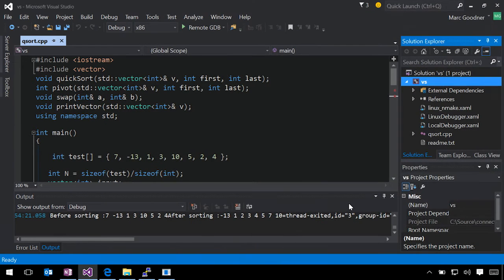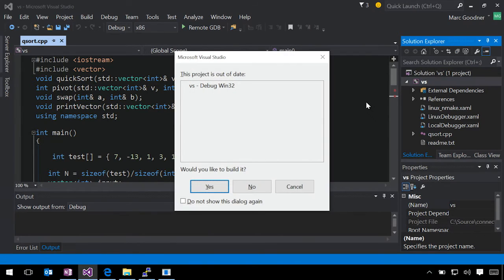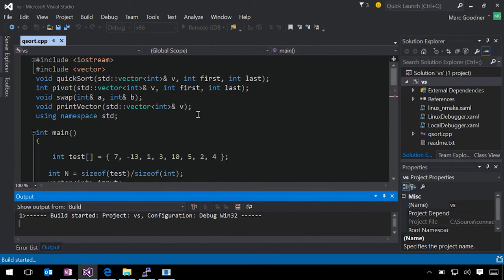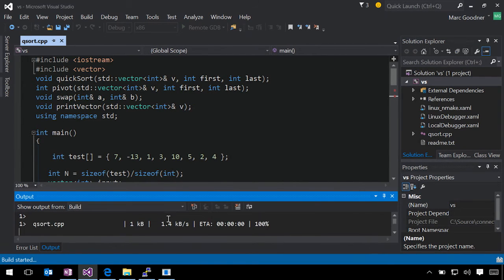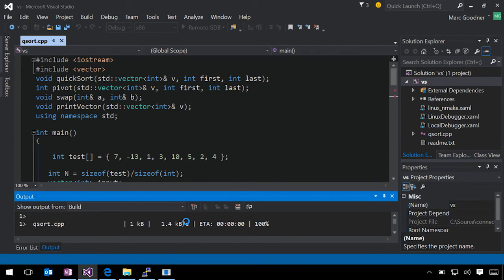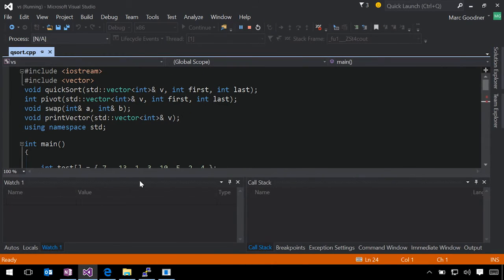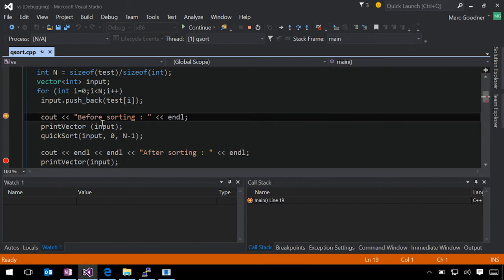So now that I have all of that, I can come through, I can hit F5. Project is out of date, build it, yes. What you can see is when the project starts, it's actually copying the file across, and then it runs G++ on the remote Linux target. You can see I hit my breakpoint as before.